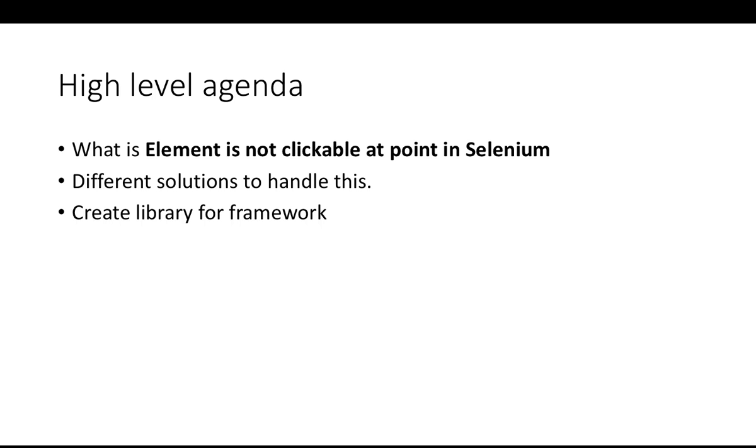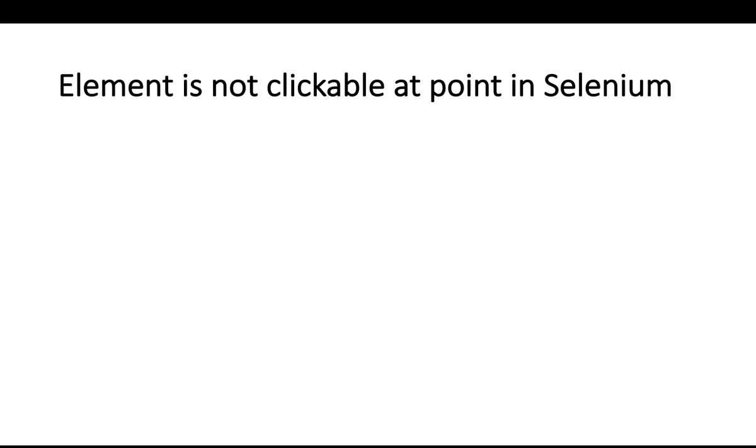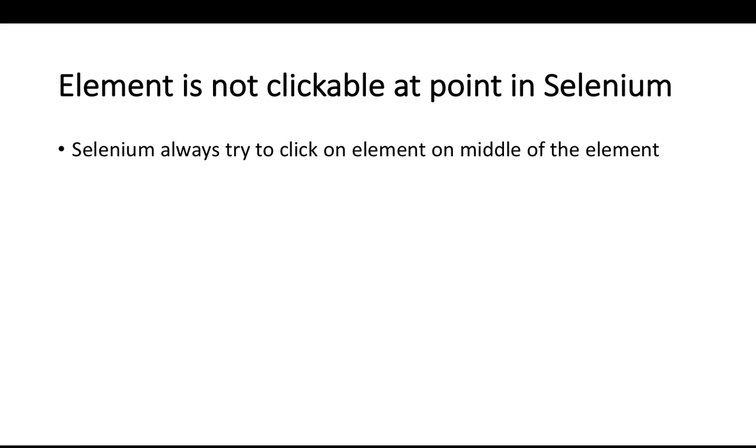To avoid writing the code again and again, we'll create a library for this and we'll add it into a framework.